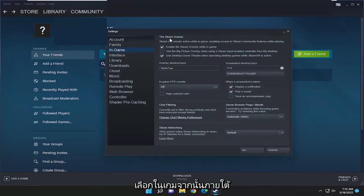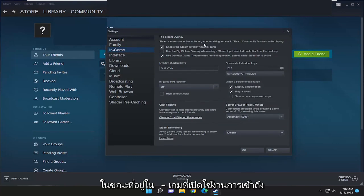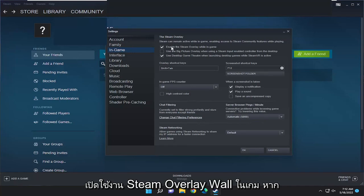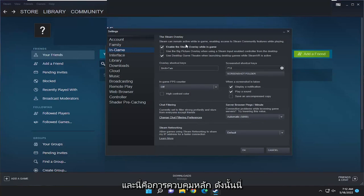And then underneath the Steam overlay, Steam can remain active while in-game, enabling access to Steam community features while playing versus enable the Steam overlay while in-game. If you just turn that on or off, you want to change that setting right from here.